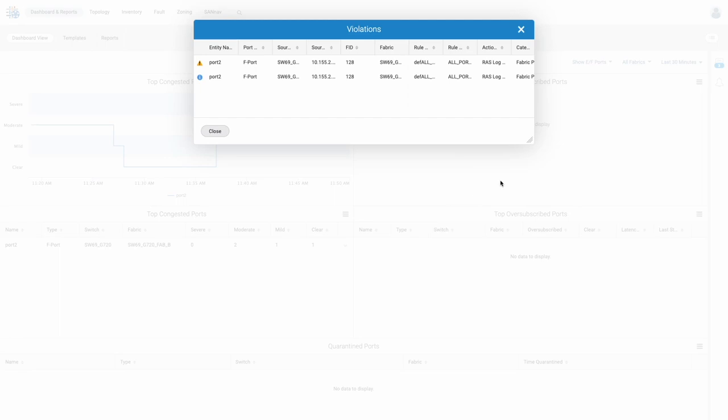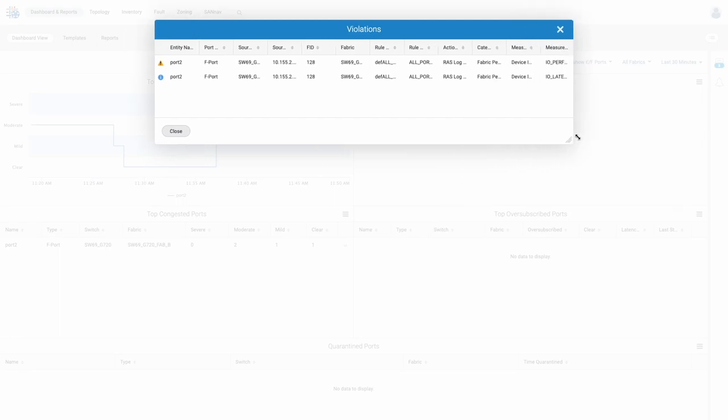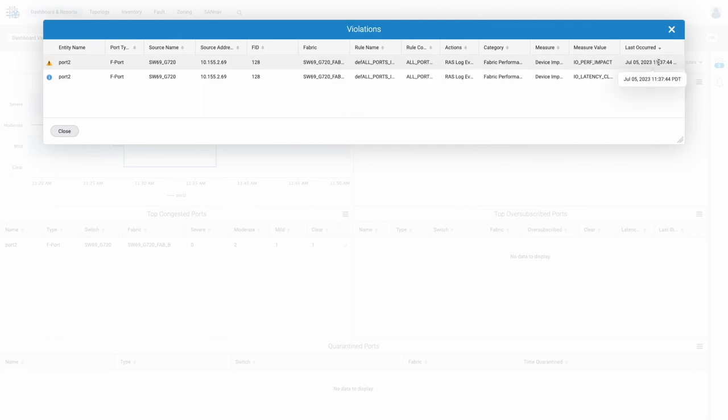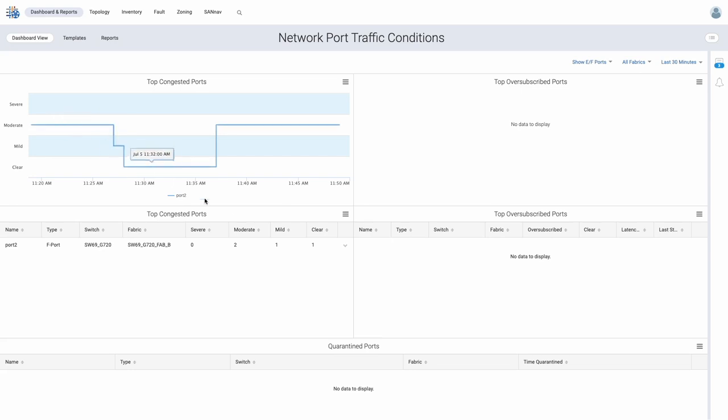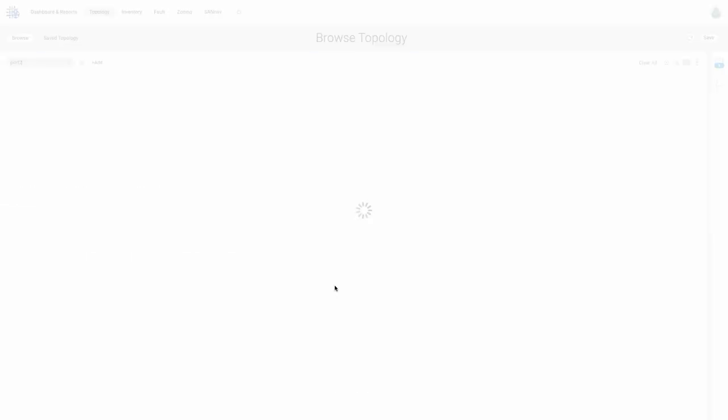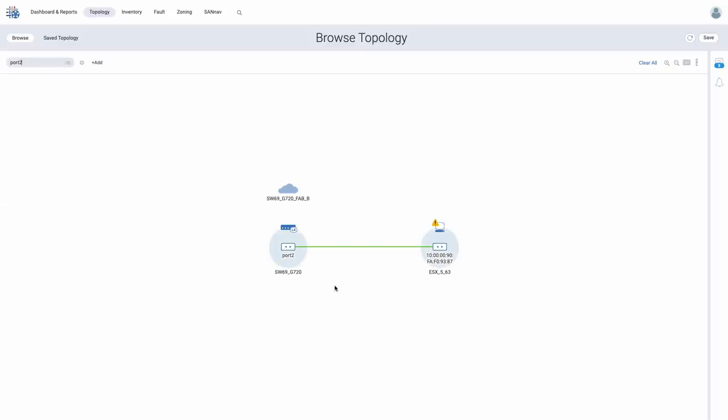Showing violations, we can see pre-correlated events that were triggered related to port 2. In our case, we see additional detail on the IO performance impact rule that was recently violated. To better understand how port 2 is related to the rest of our fabric, let's launch the context-based topology.